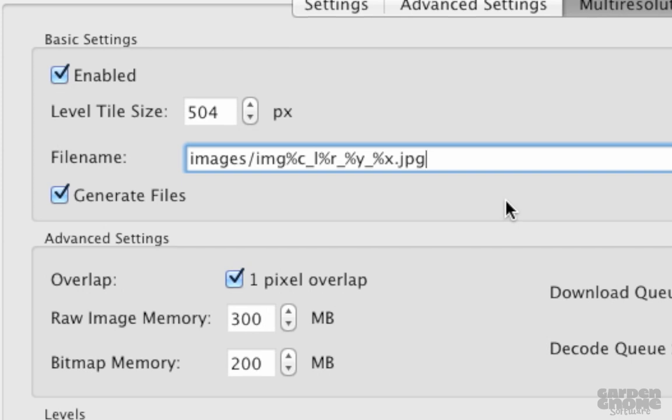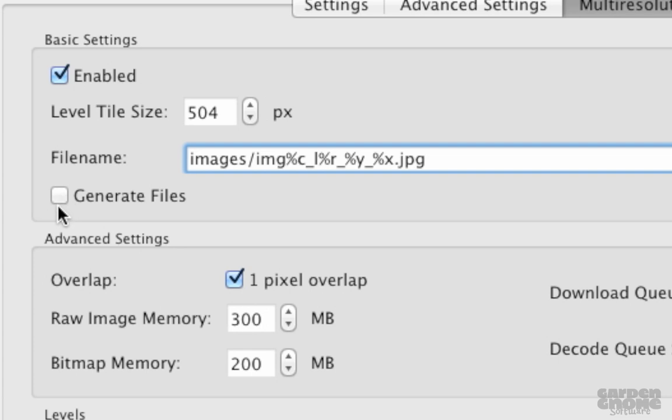Next is the option to generate files. If you already have the files from a previous output and no changes to the level settings have been made, you won't need to generate them again.